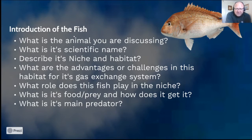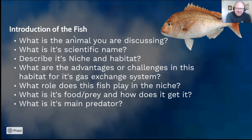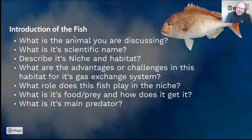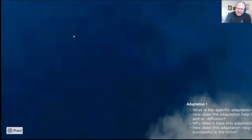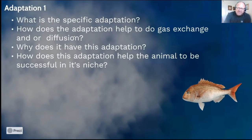What role does the fish play in its niche? I already told you — it keeps things in control through predation. What will happen if there aren't enough snapper in the food chain? What is its food and prey, and what is its main predator? That rounds out your introduction to the fish.